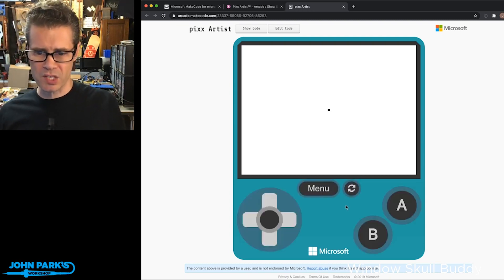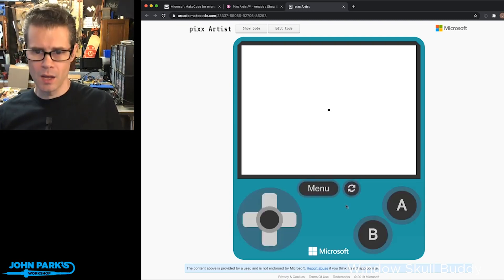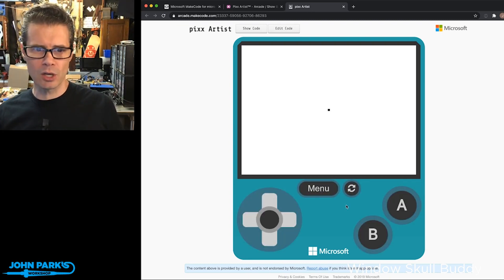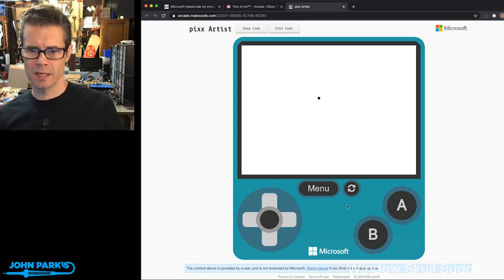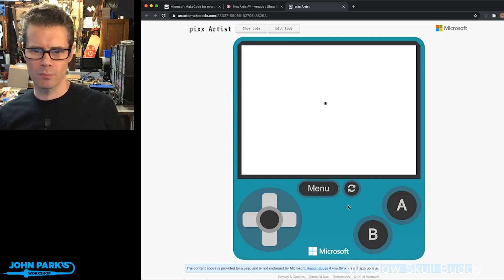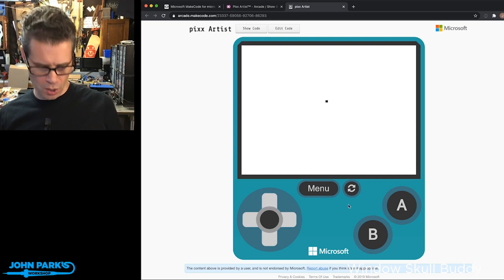So here it is. If I take a look at the way this works, I'm going to move just using the D-pad. I'm using the arrow keys on the keyboard. It'll move this little cursor around.